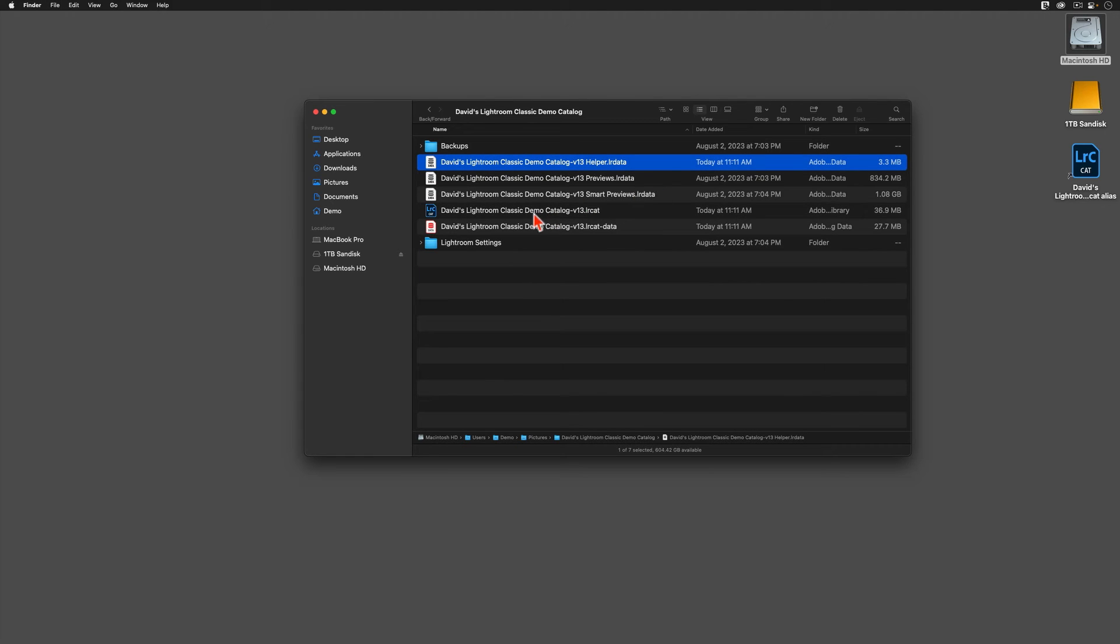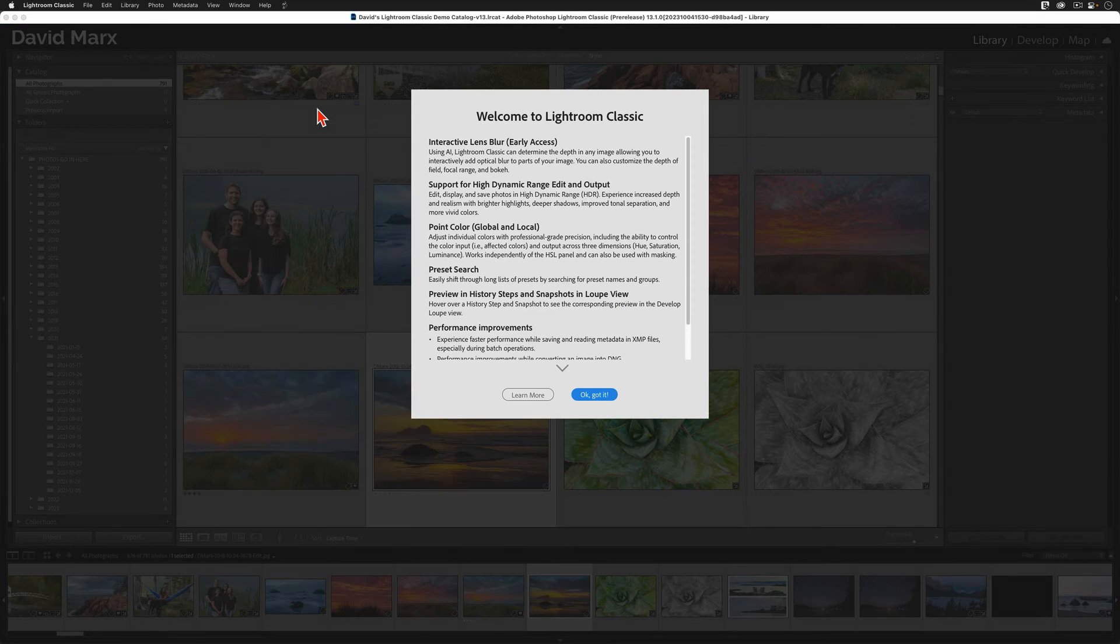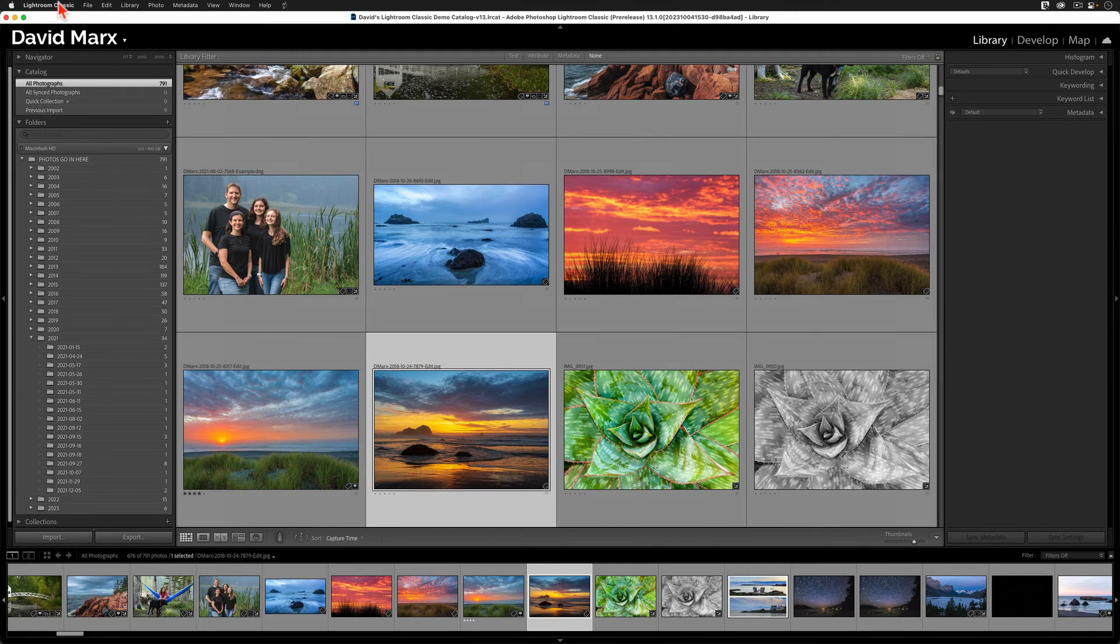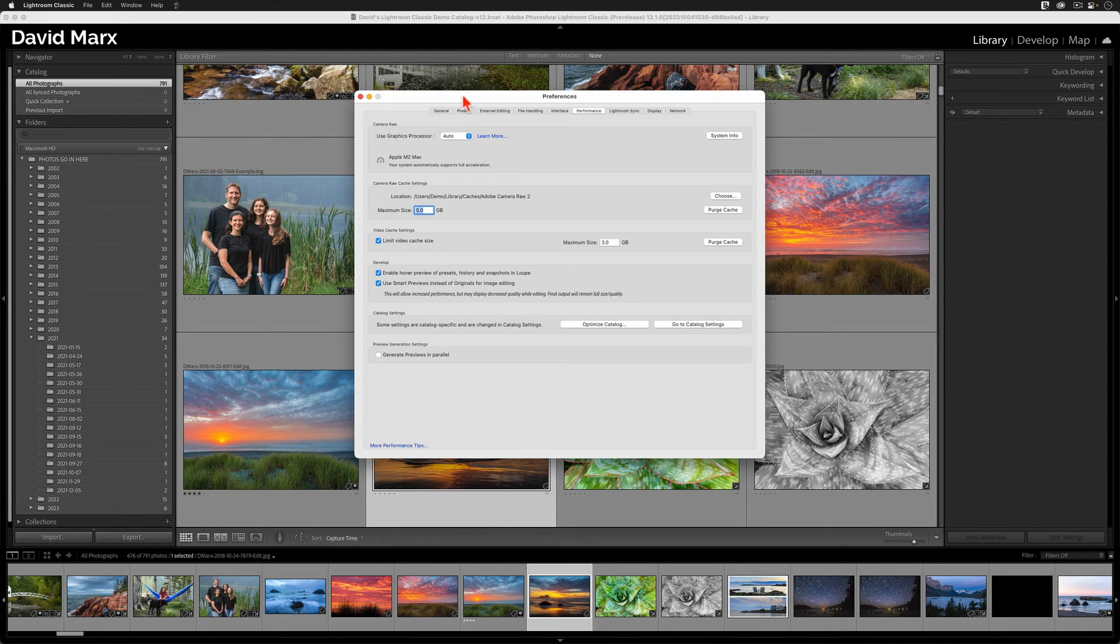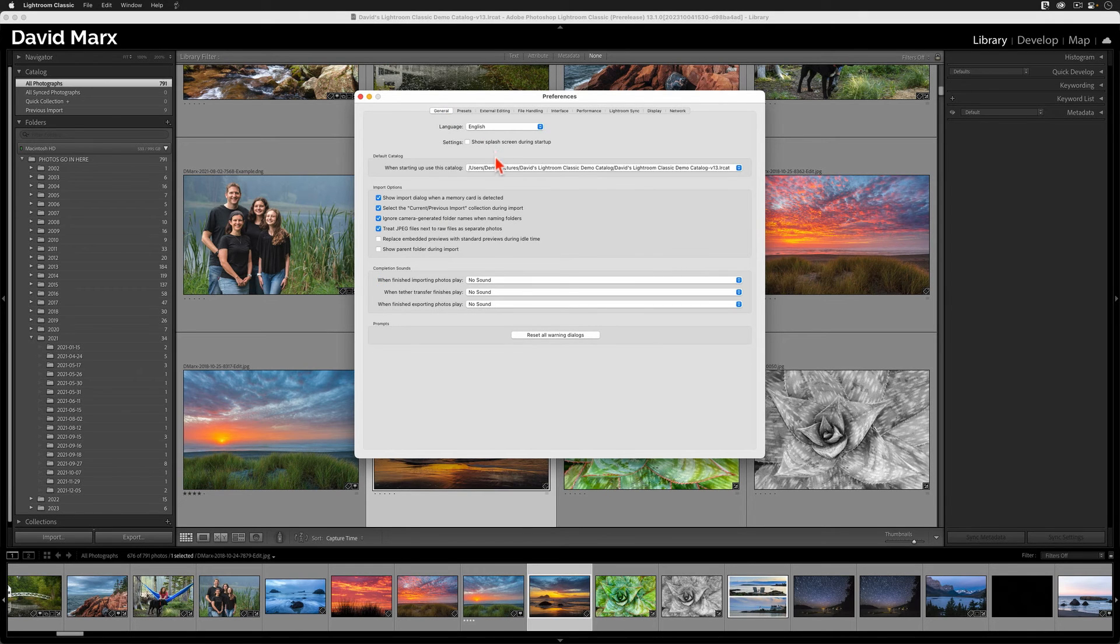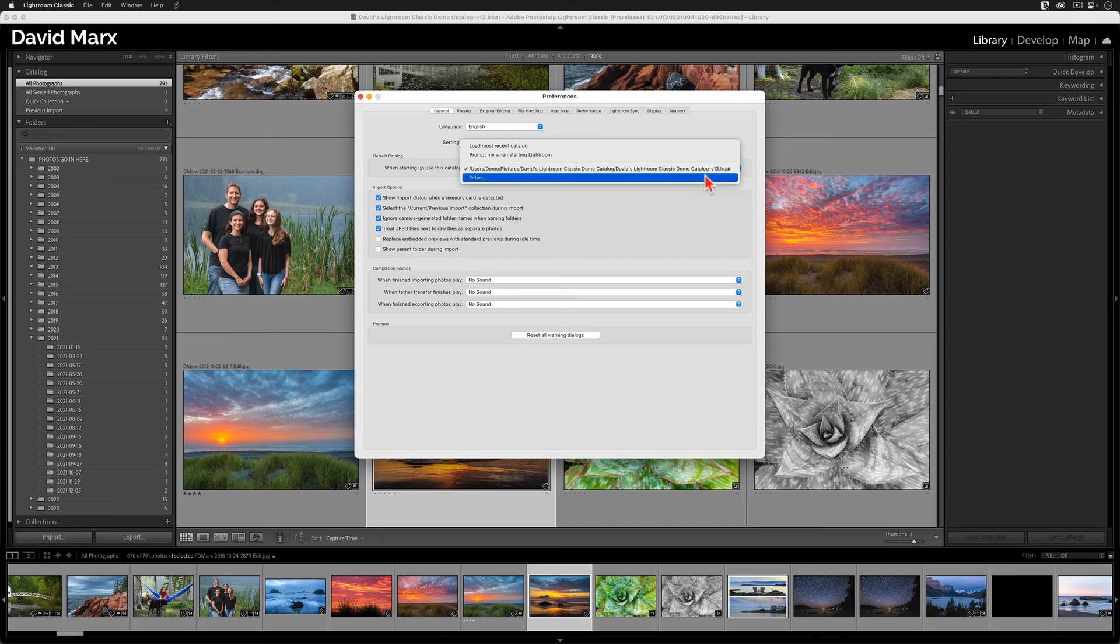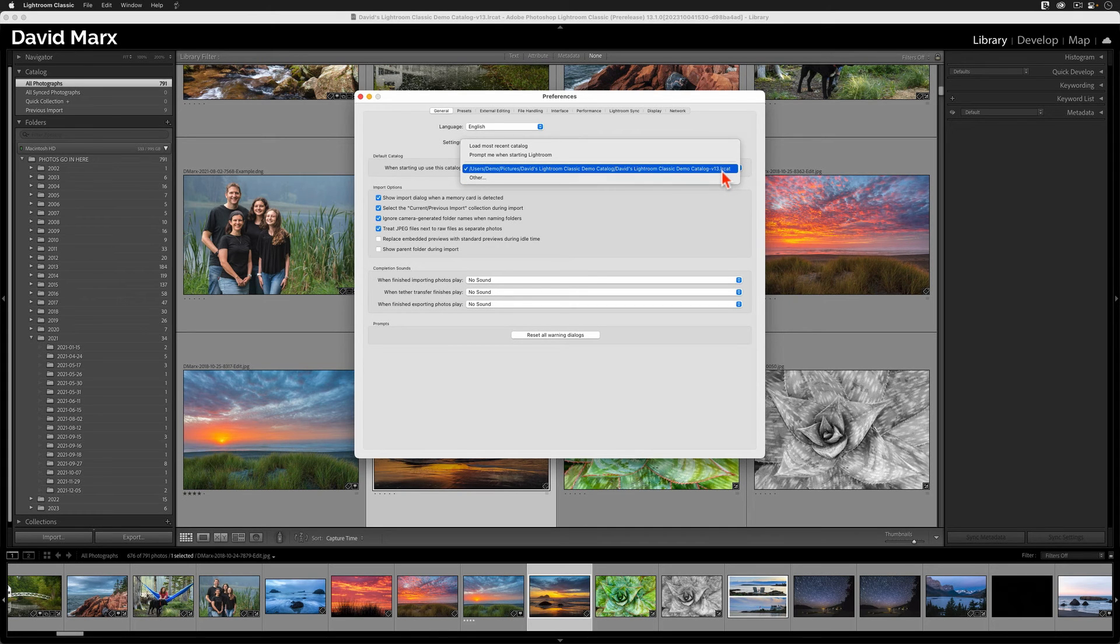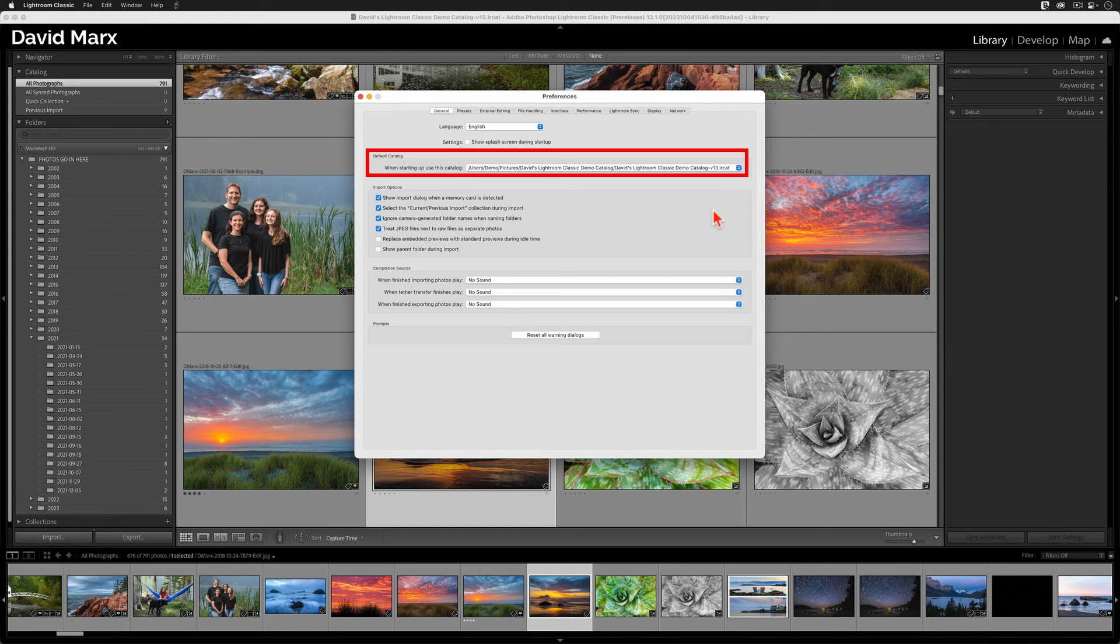Finally, I'm going to double click on my dash v13 catalog to relaunch the program. Once Classic loads, the last step in the upgrade process is to go into the Preferences menu. Once the Preferences menu opens, let's go to the General tab. And where it says Startup, let's be sure that the catalog that we just upgraded, the one with the v13 at the end of its name, is now the startup default. If you take the time to do this step, then this catalog, and only this catalog, should open automatically whenever you launch the new program.